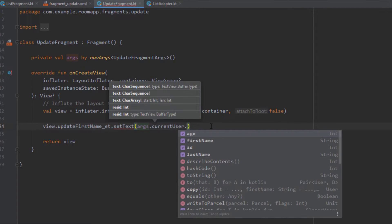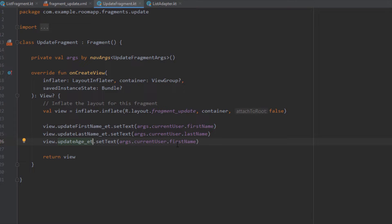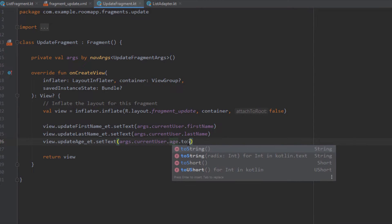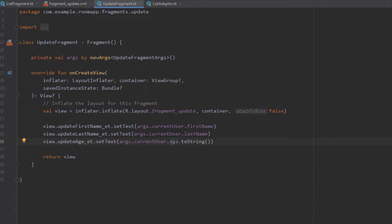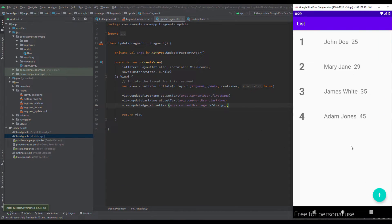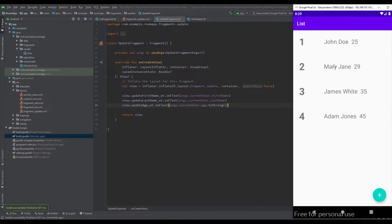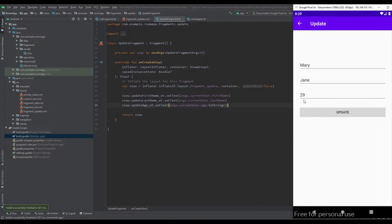Now let's set the text for all our EditTexts. I'm using args to get the currentUser and its firstName, lastName, and age. Convert the age to String since its initial value is an integer. Now when we select one of those items, we will be navigated to the Update Fragment and all EditTexts will be populated with that user's data.